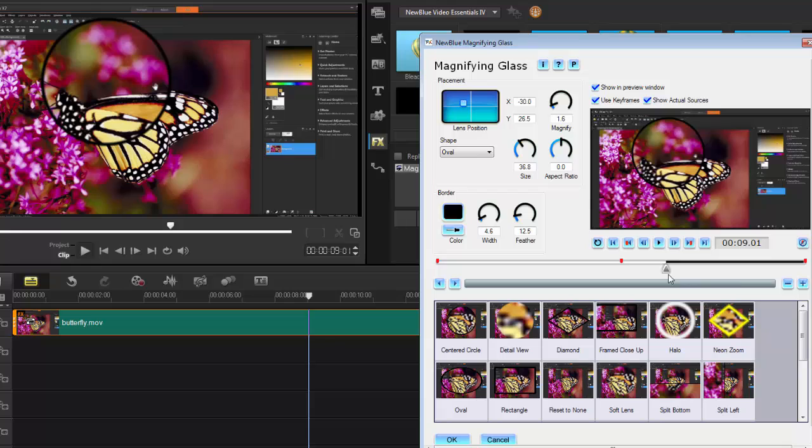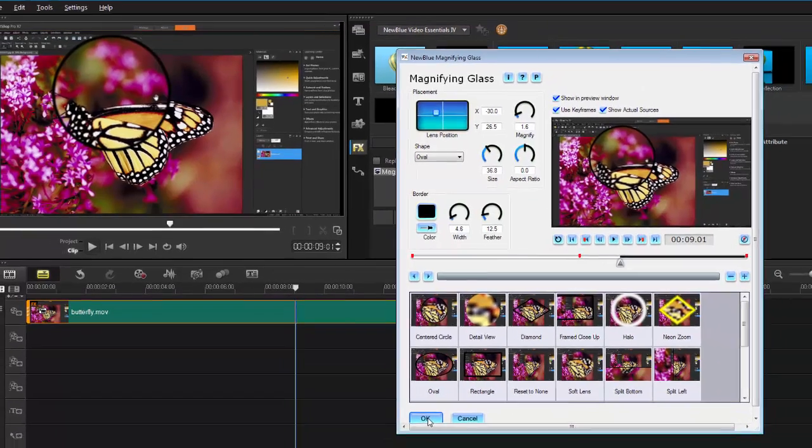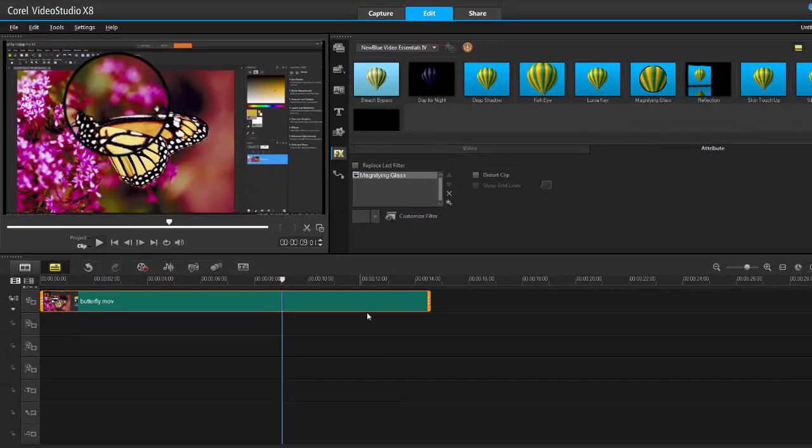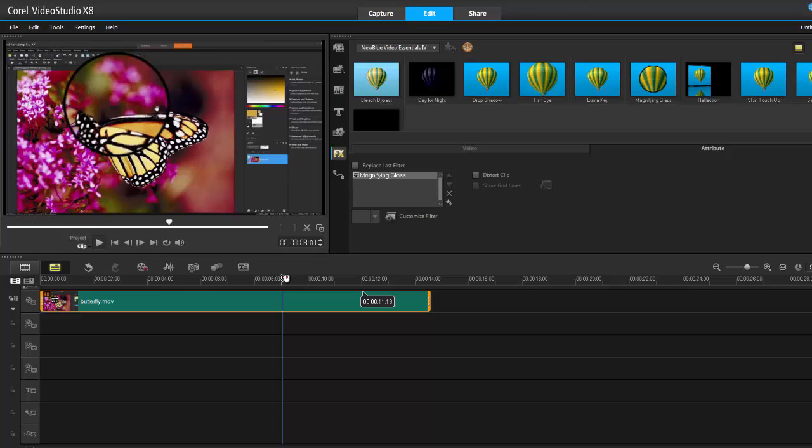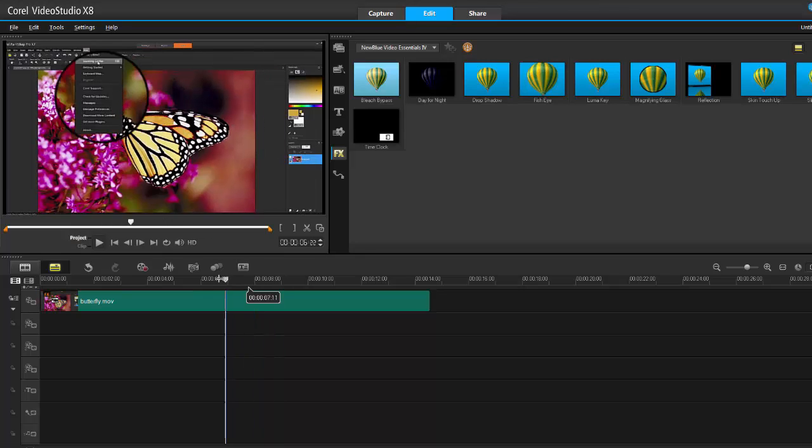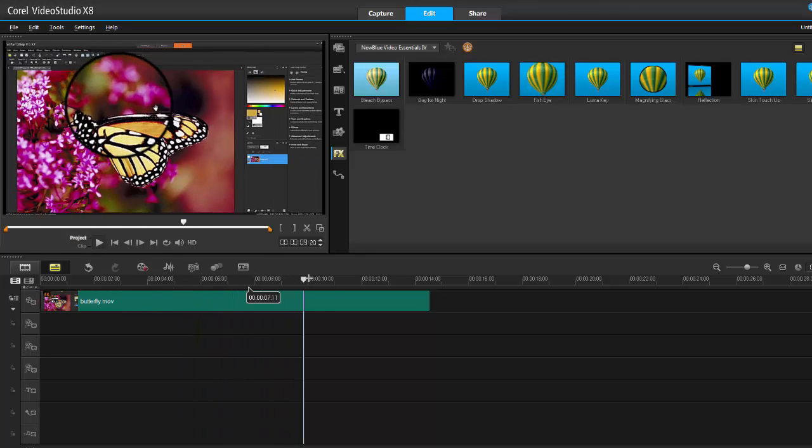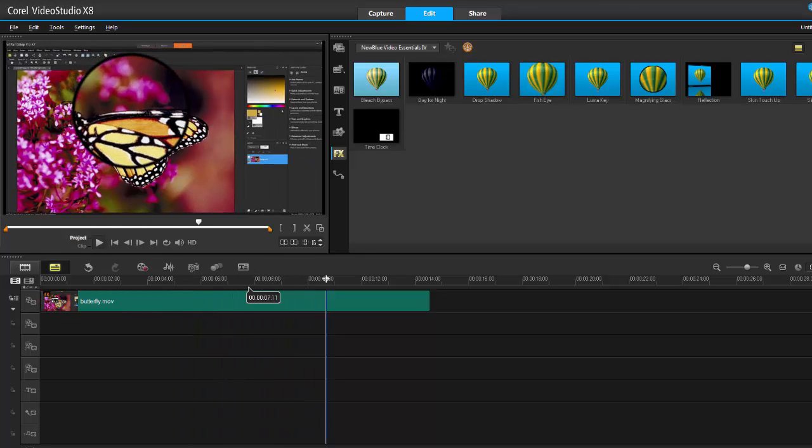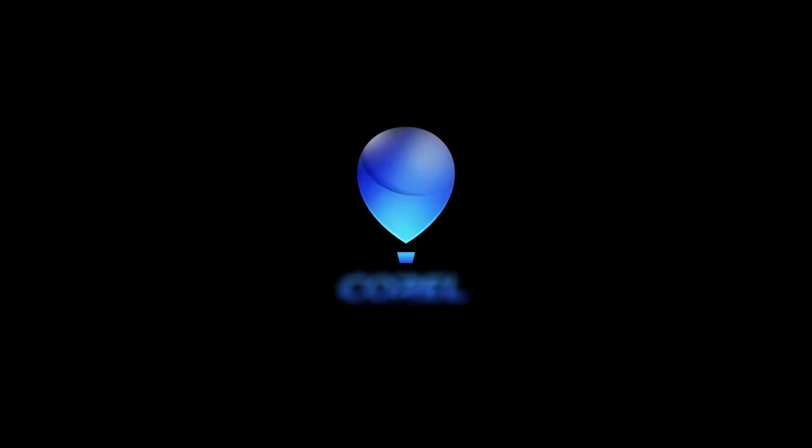So there you go, Brent. I hope I didn't speak too fast and lost you along the way with the magnification filter, but this is how we apply the magnification to our projects. As always, you guys, thanks for watching.